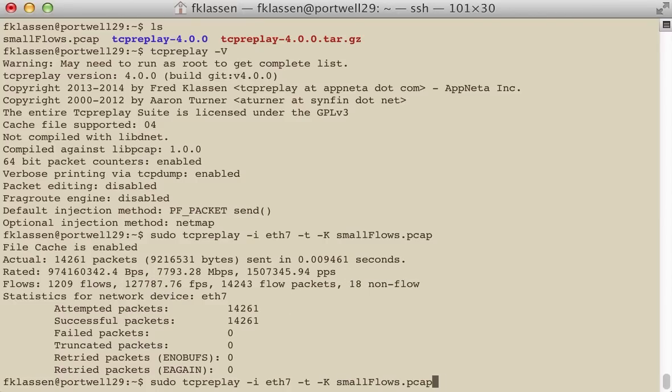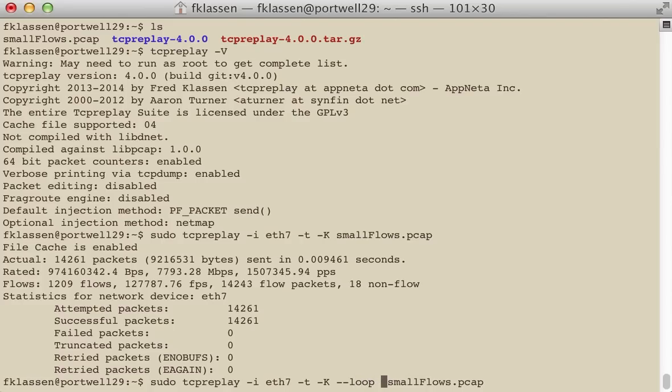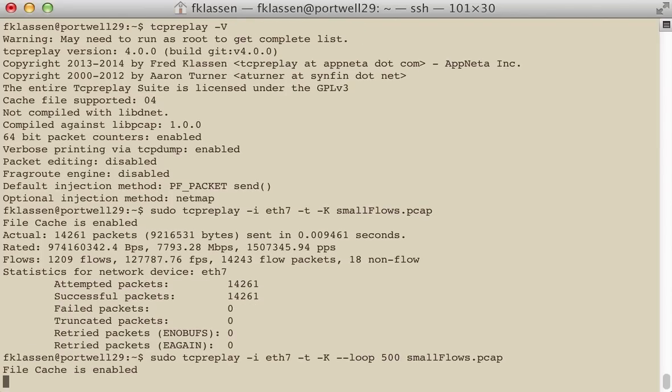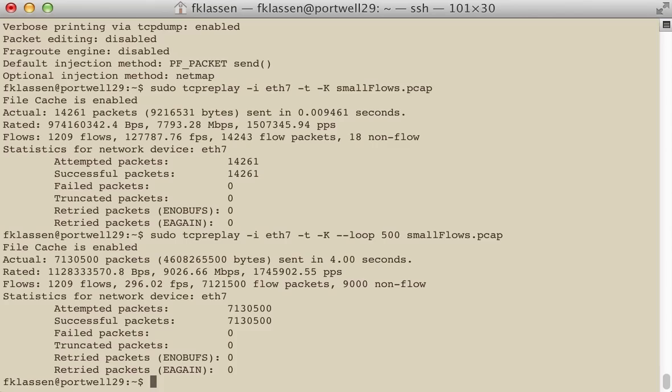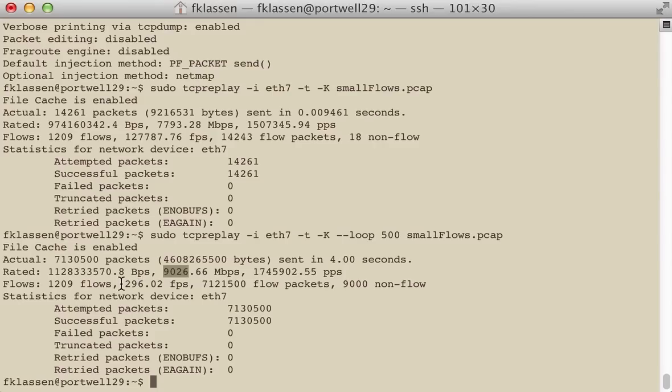One other option we'll do here is let's try running with the loop command. And let's run this about 500 times. So now what we're doing is we're playing this back. Instead of being done in just a very short period of time, we ran it for four seconds by looping 500 times. Brought our rate up significantly, we got up to about 9 gigabits per second. Our flows per second went way down. Why would that be?